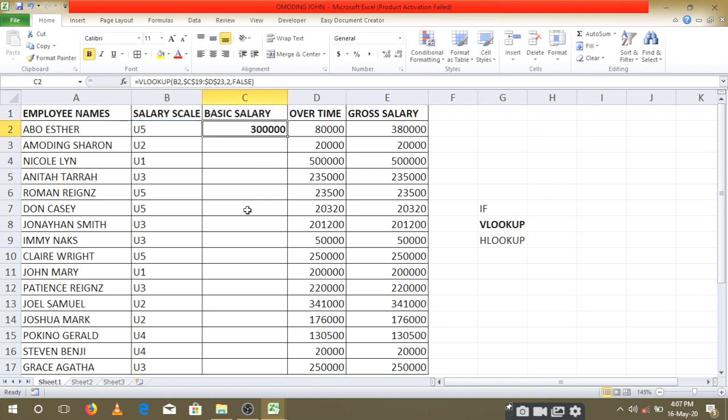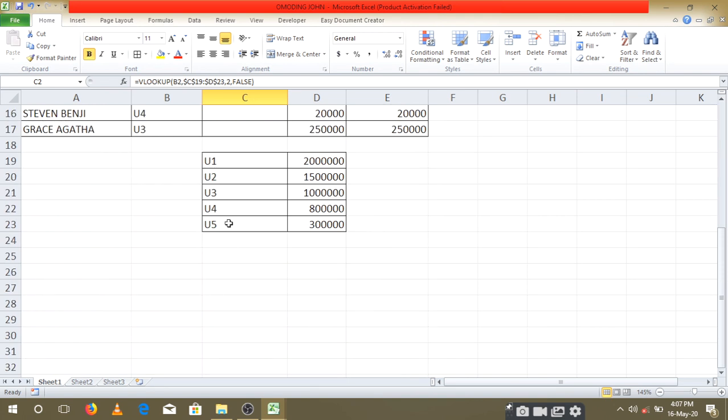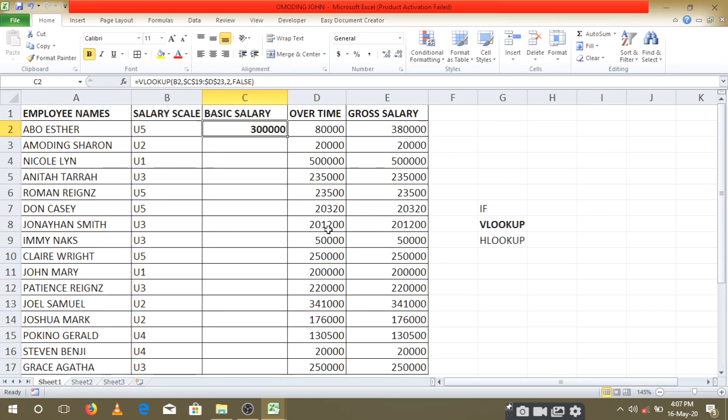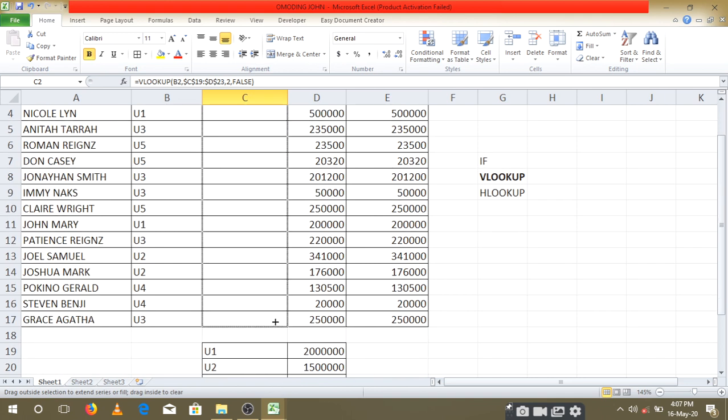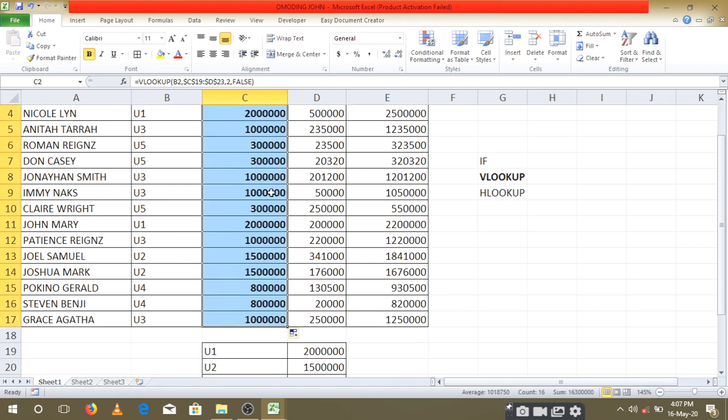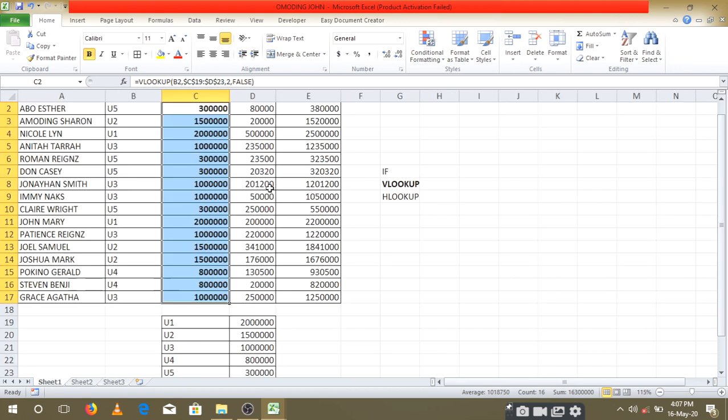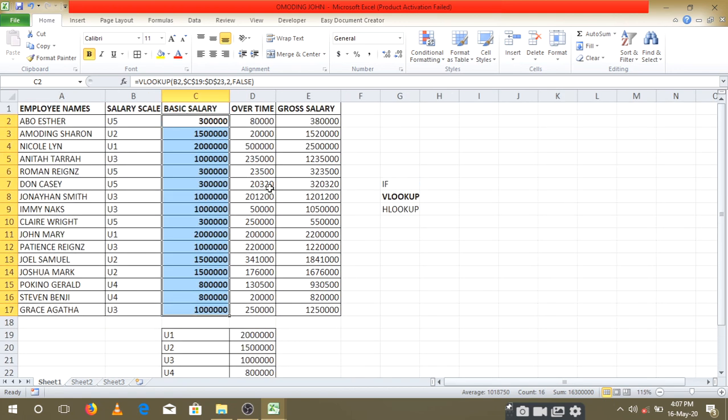Here we are. When you look at this U5, U5 is 300,000. We expect that the rest will also have the same thing, so we copy it downwards until the last person. You'll see that every person has been given a basic salary based on the salary scale that has been given.